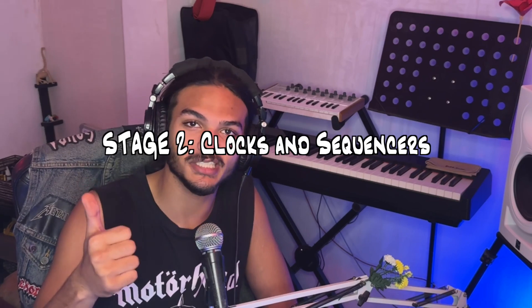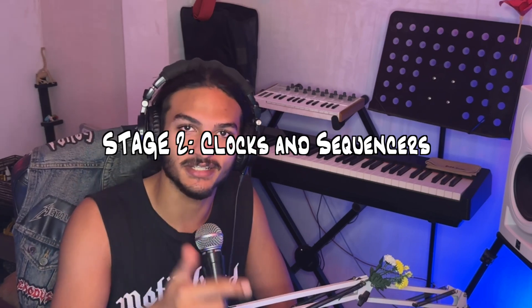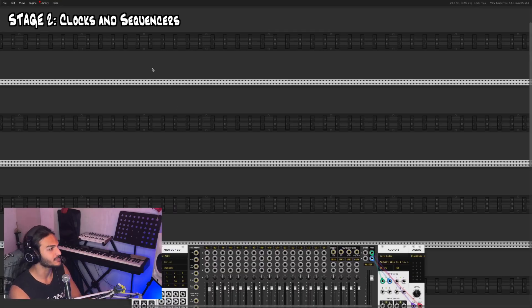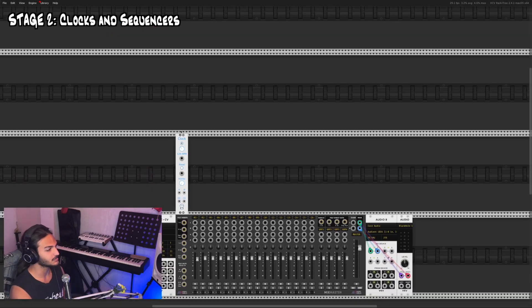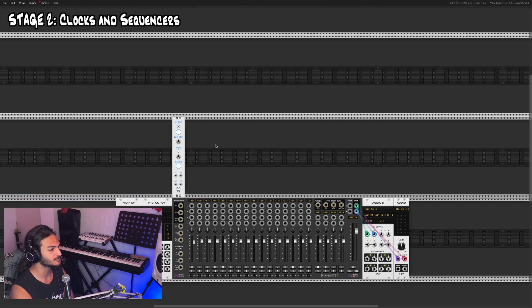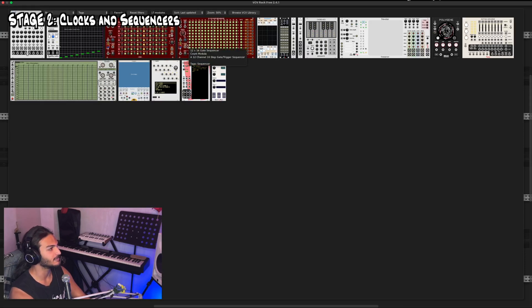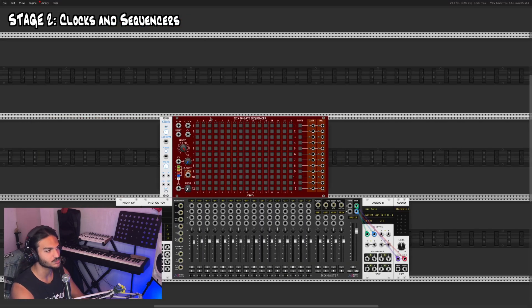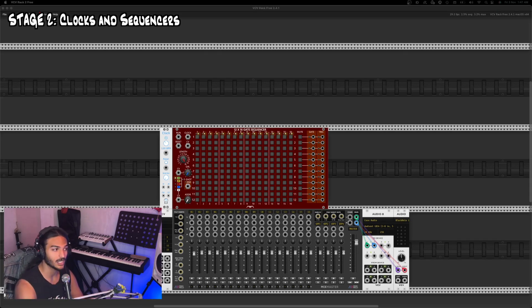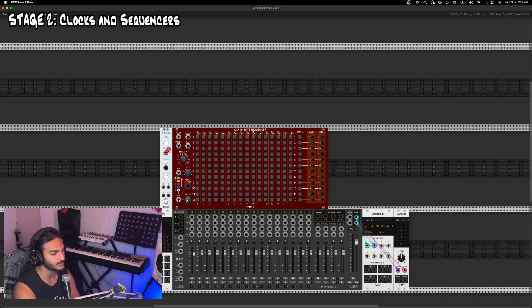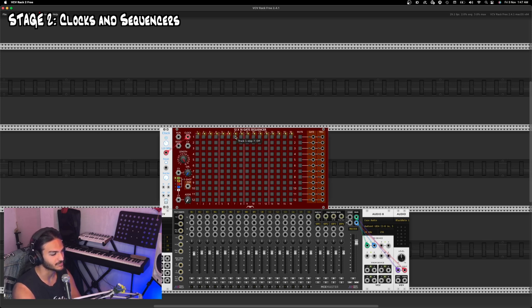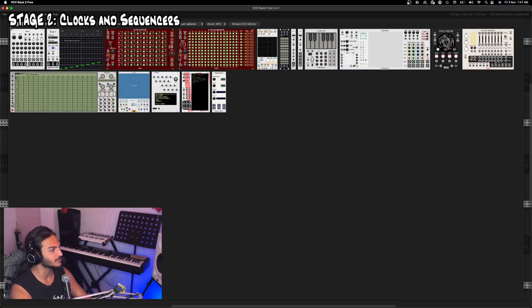Moving on to getting time into our synthesizers — we do this using clocks and sequencers. Let's head into VCV Rack and see how it's done. First things first, I'm going to bring up a clock. This is a super basic clock called 'Clock.' Let's bring up a basic gate sequencer — this is a 12 channel, 16 step gate sequencer. We take the clock output from our clock and put that into the clock input of our sequencer. You'll see that it cycles through each step of the sequence — this is how we get time into our synthesizer.